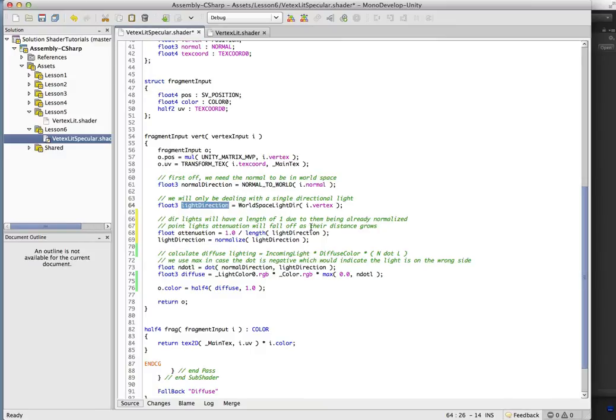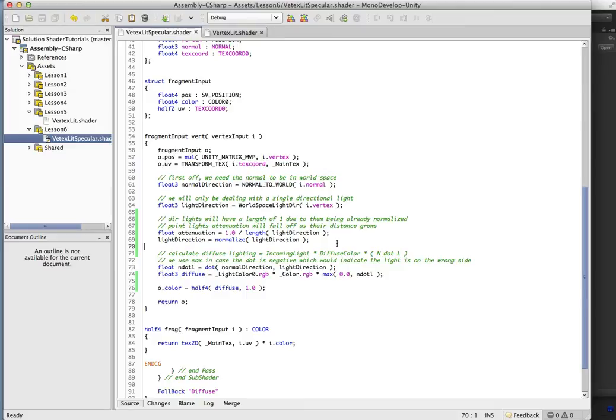But once we're using point lights, it won't be. And we're going to want that normalized. So let's just get in the habit of doing this so that we can swap between directional lights and point lights at will.